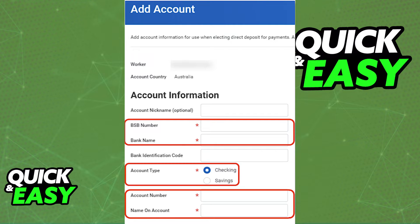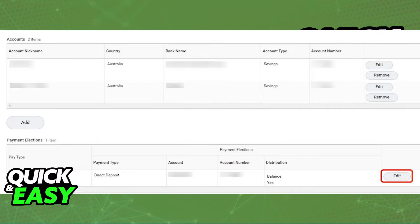As long as you include all this necessary information, and as long as it's valid and legitimate, it is going to appear under your accounts list.